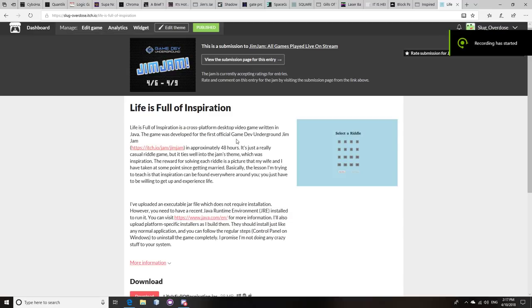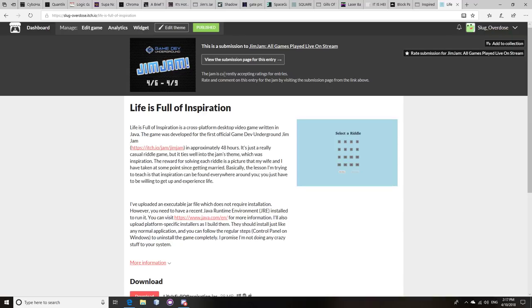Hey guys, this is David Boger from Slug Games, and this video is just a list of entries to the Gym Jam, the first official Gamedev Underground game jam, which happened on these dates, 4-6 to 4-9 2018.